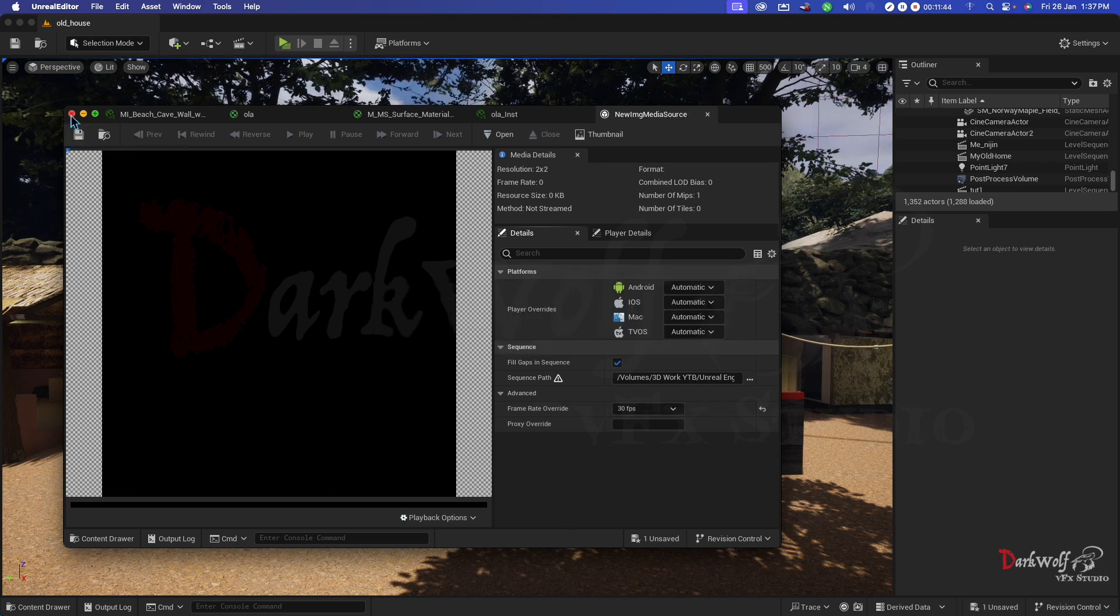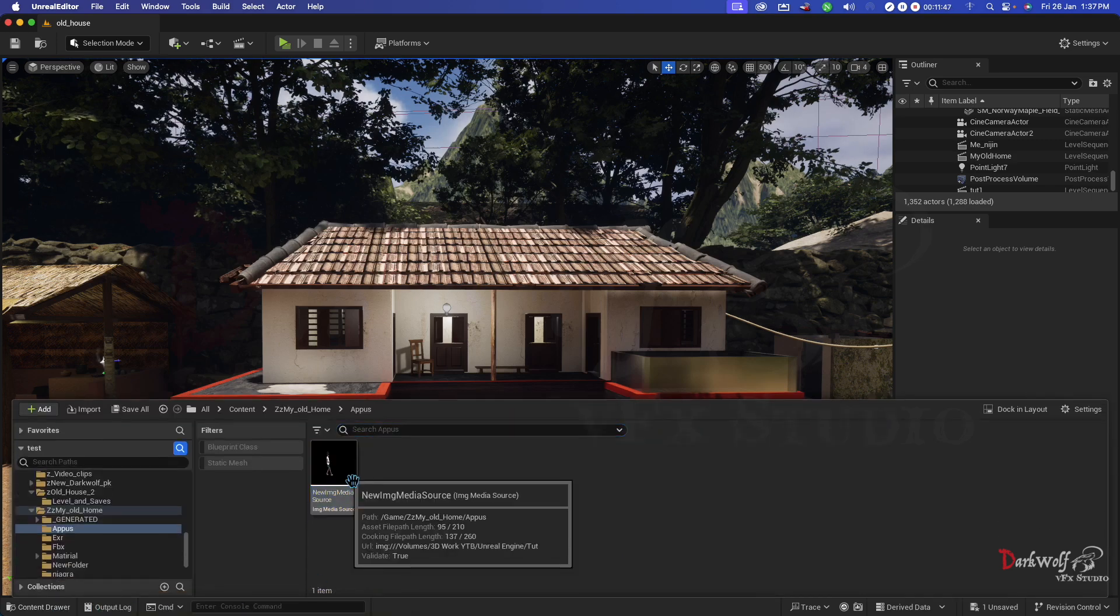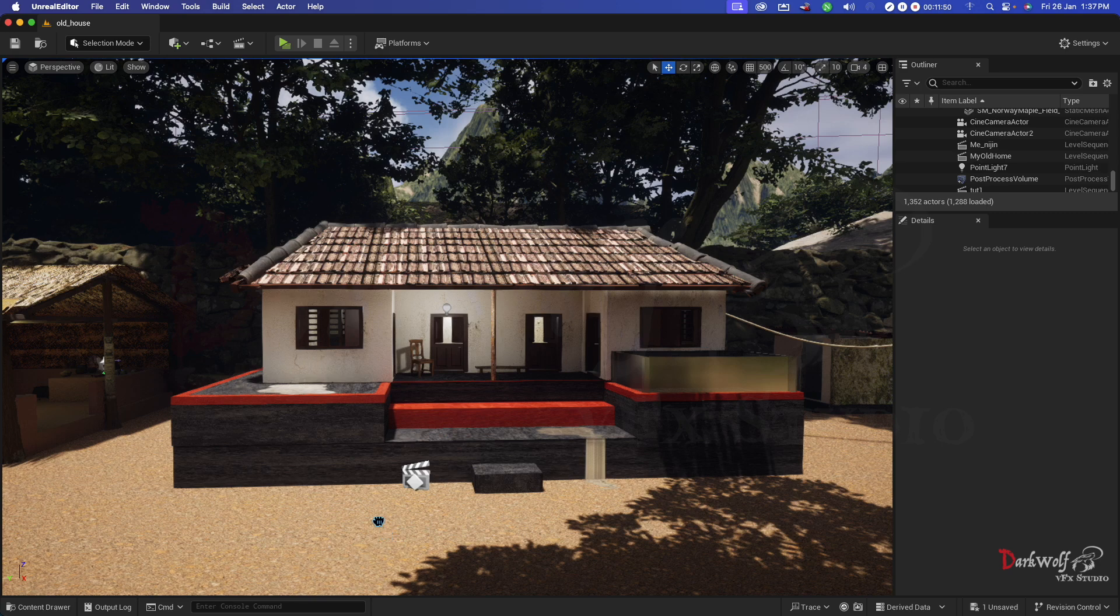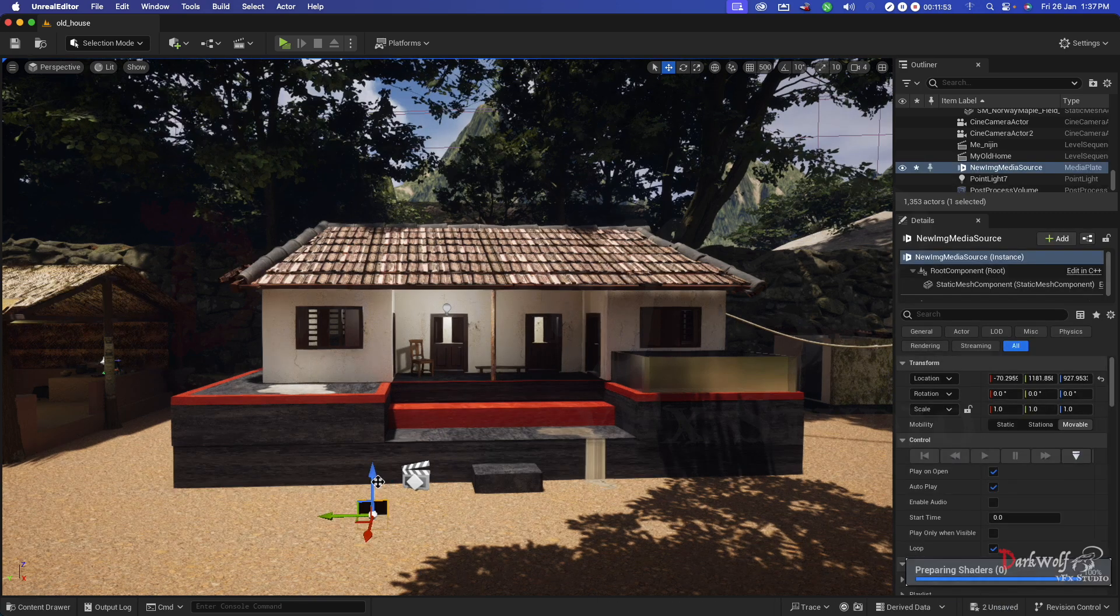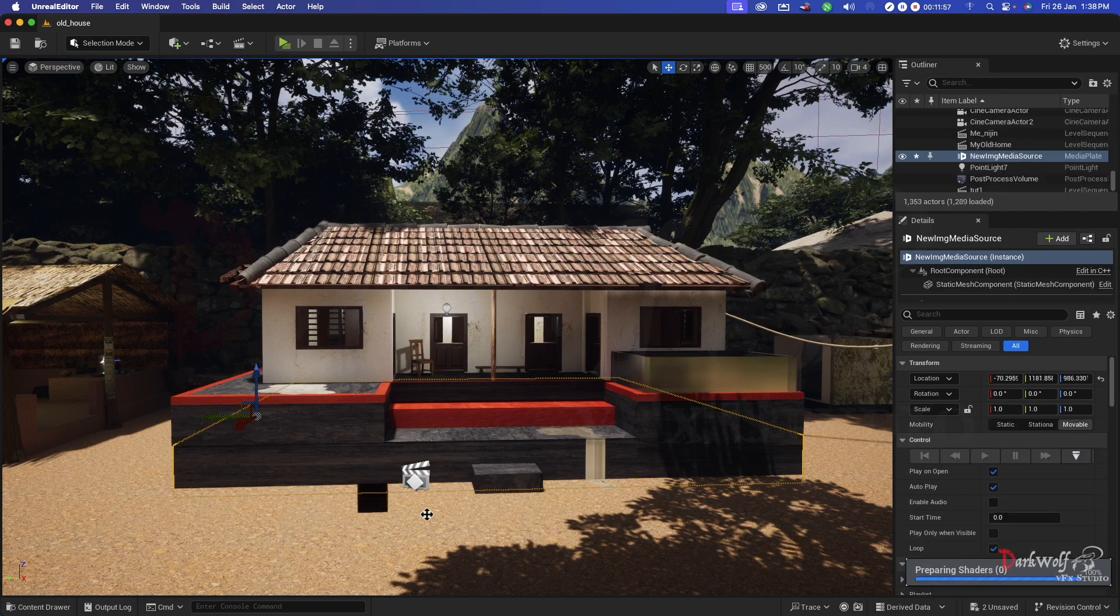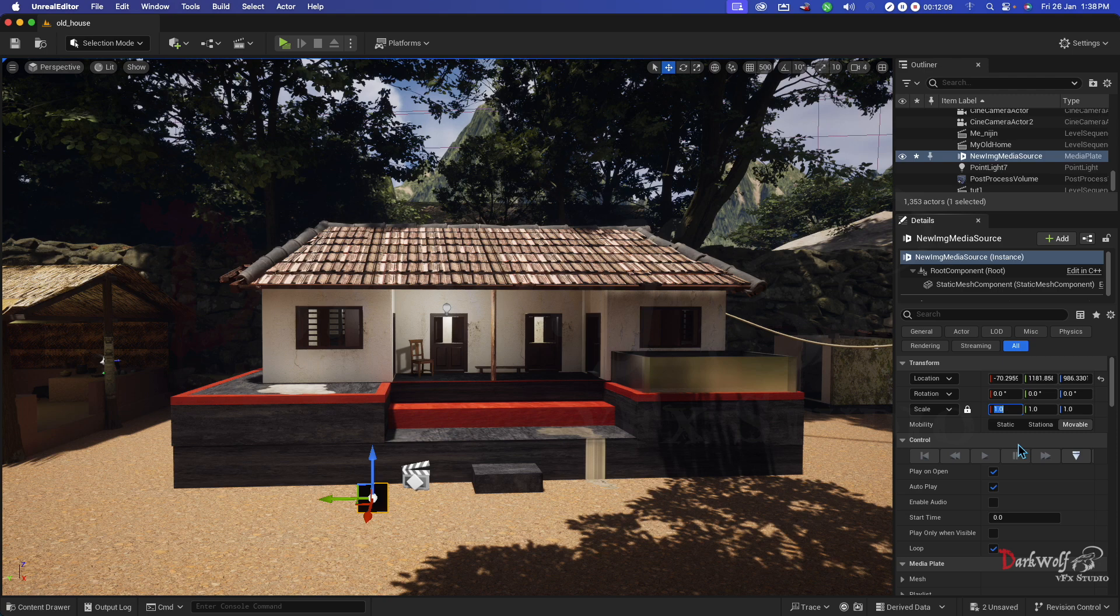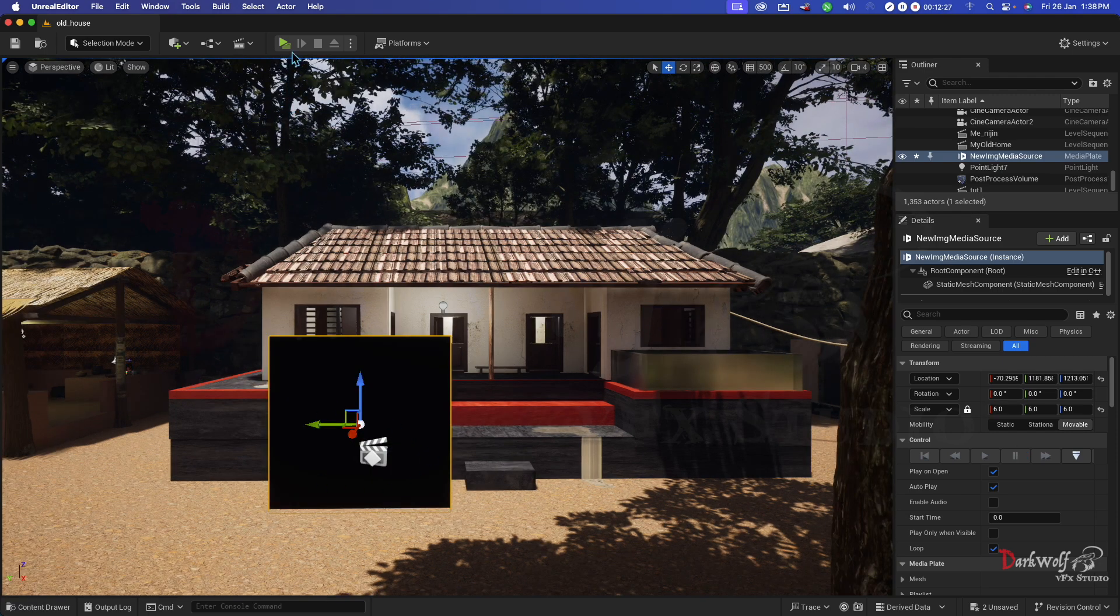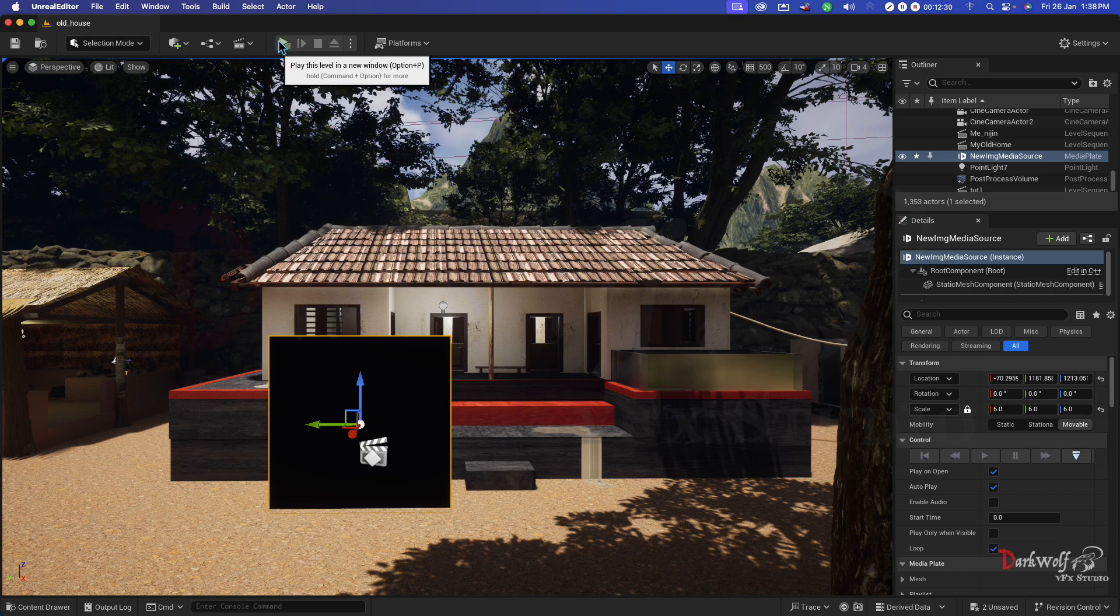Now close this window and add this footage here. Just drag and drop and change the size. What we need? Just six. Now we can test using this button. Click that. In here we can see the video is playing.